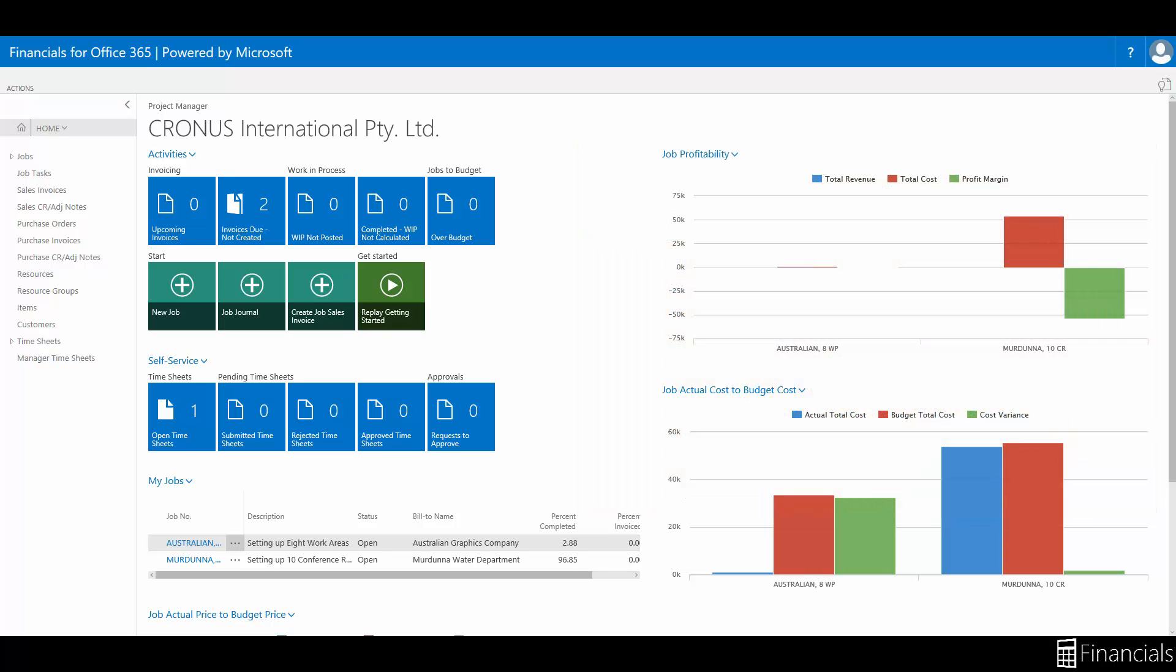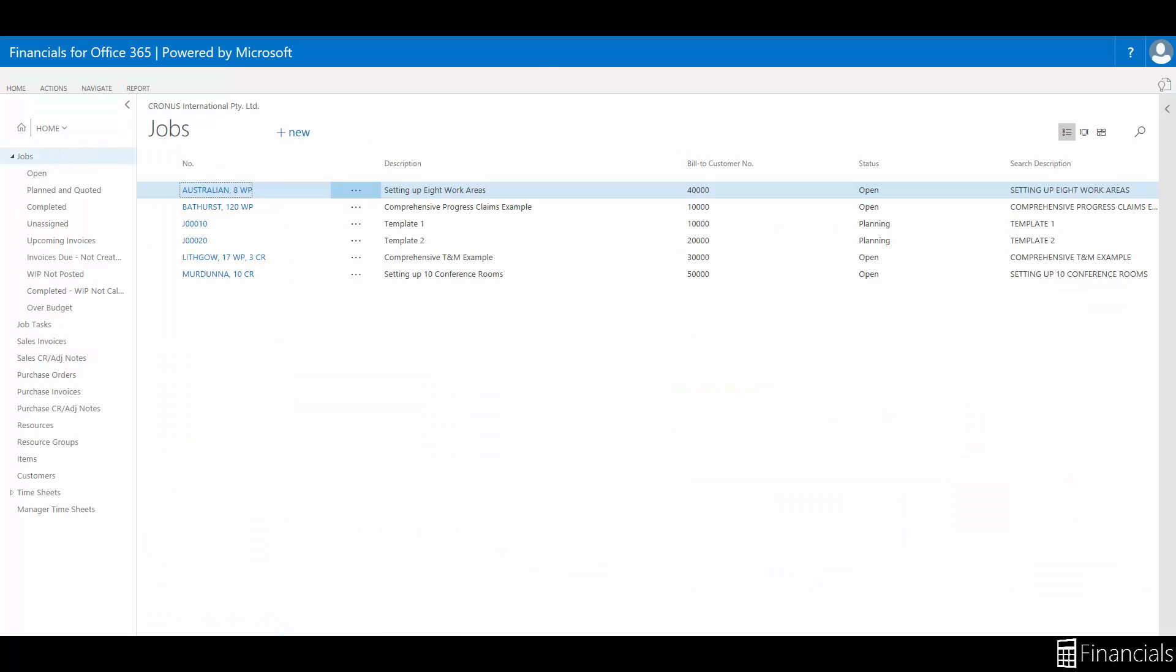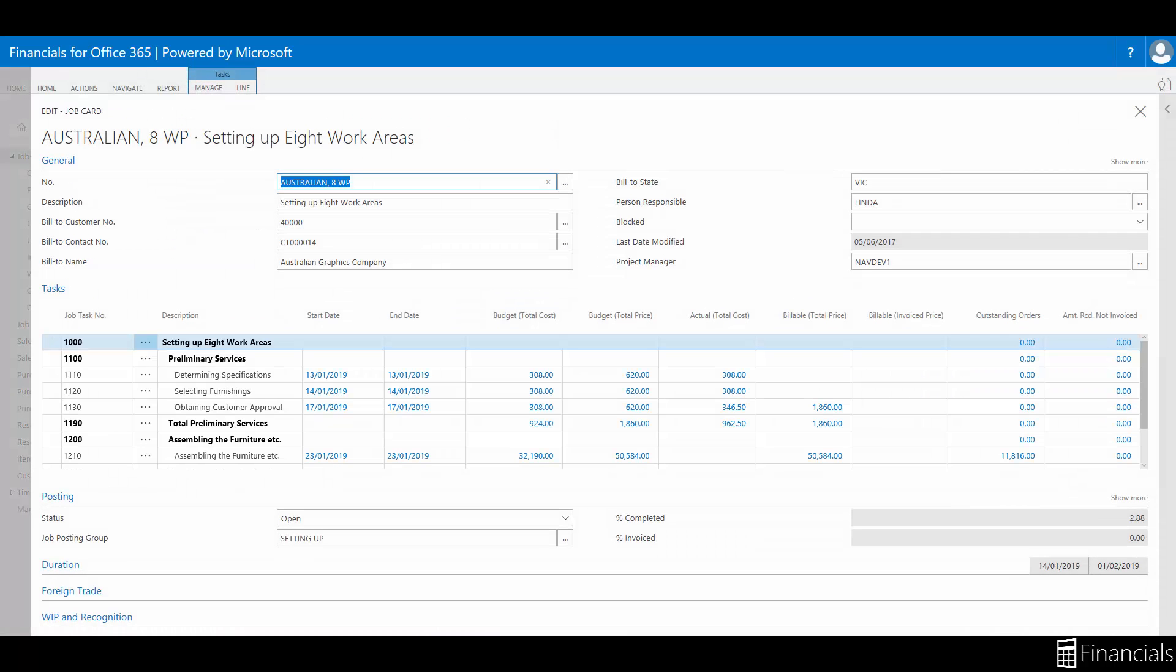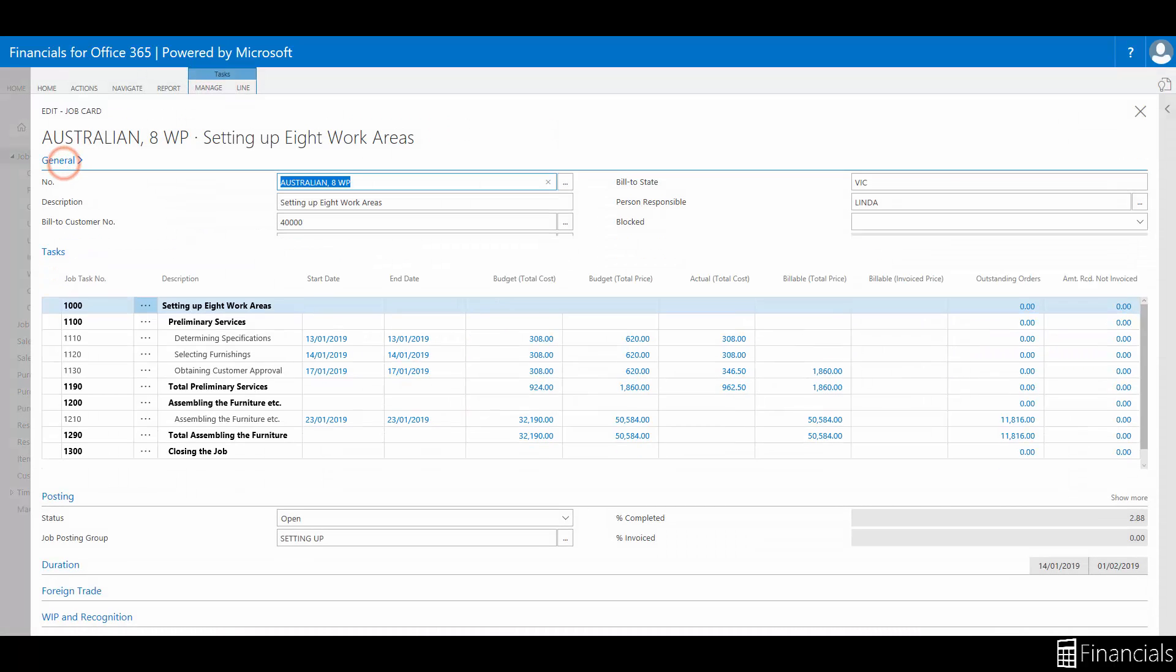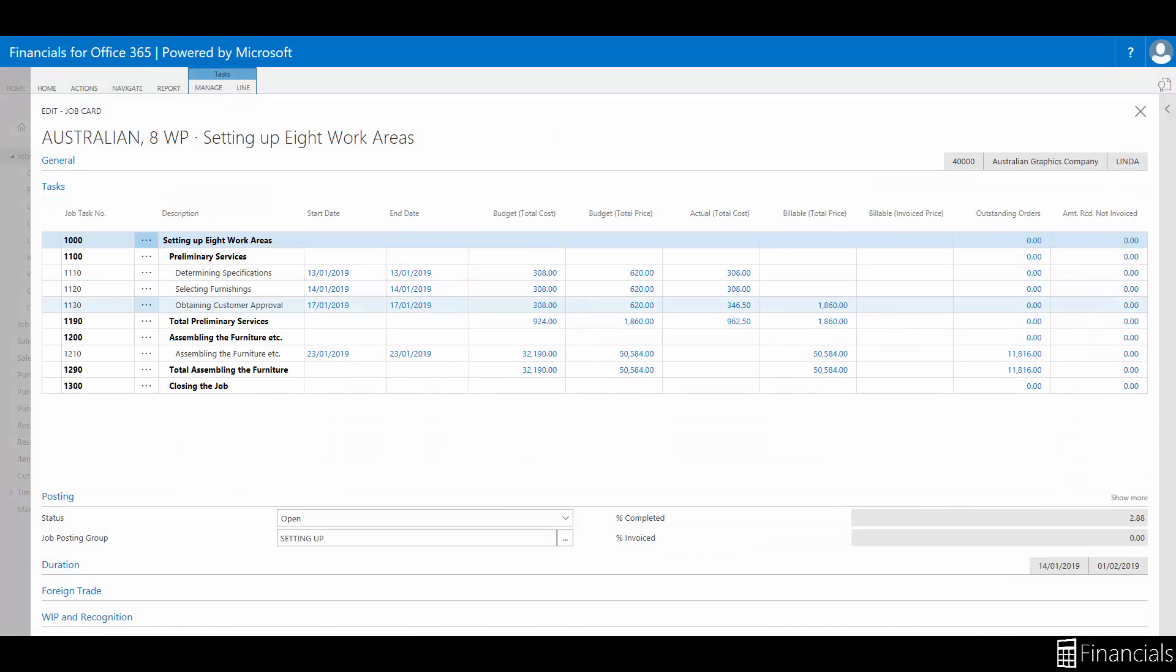Let's hop into a job card to see where the job posting group field is kept. Search jobs in the universal search box or use your role centre or navigation pane where relevant. The field is found in the posting fast tab like so.